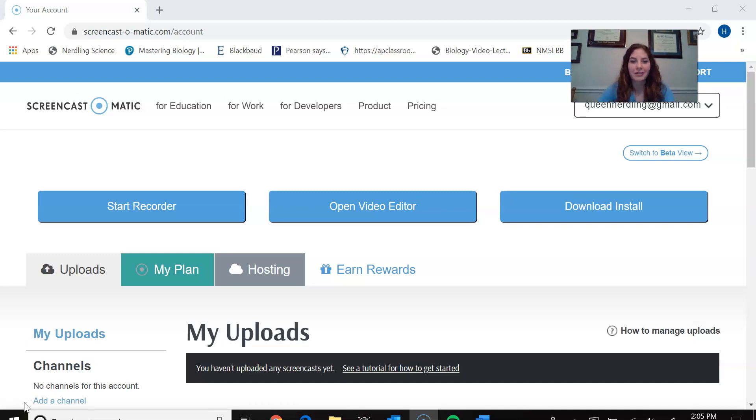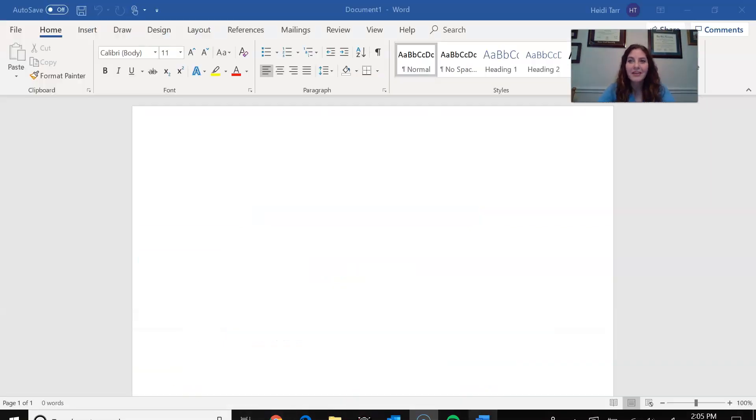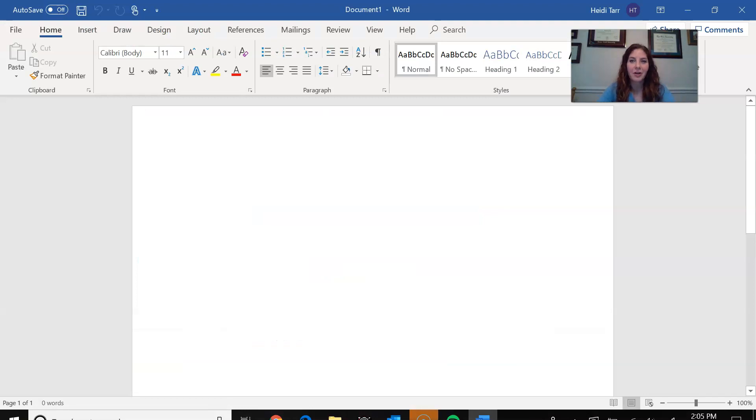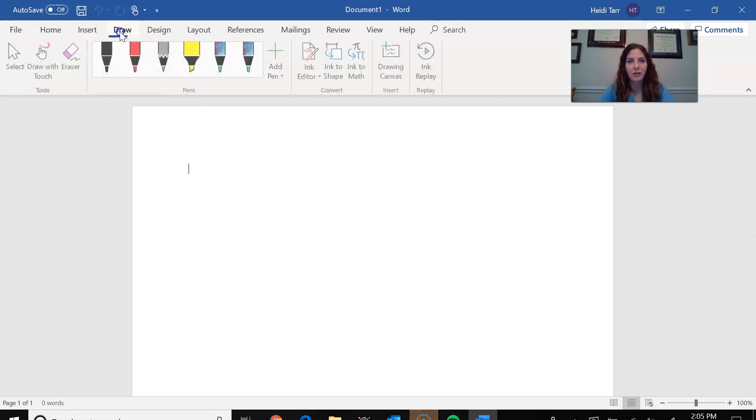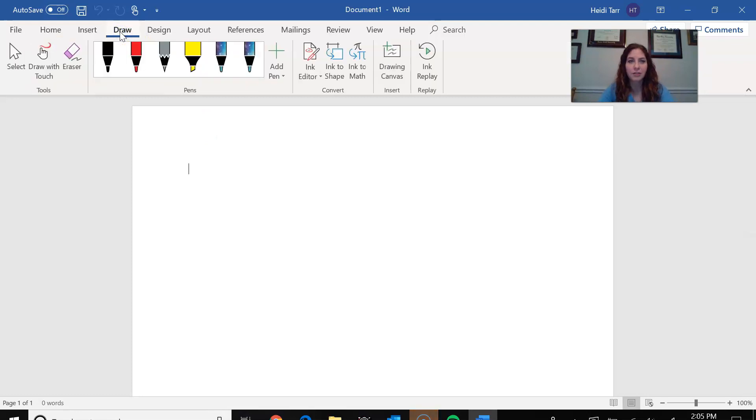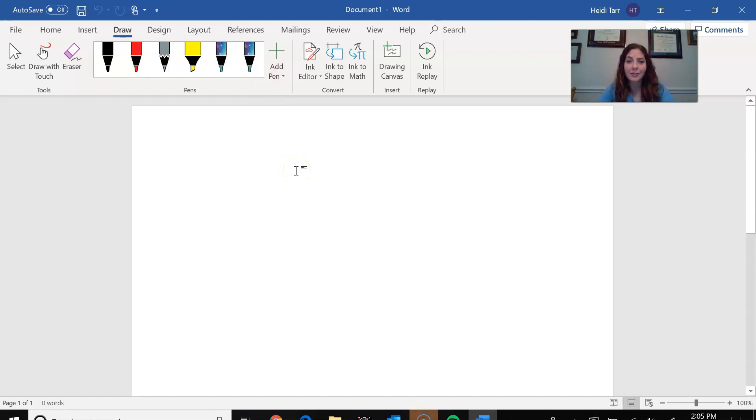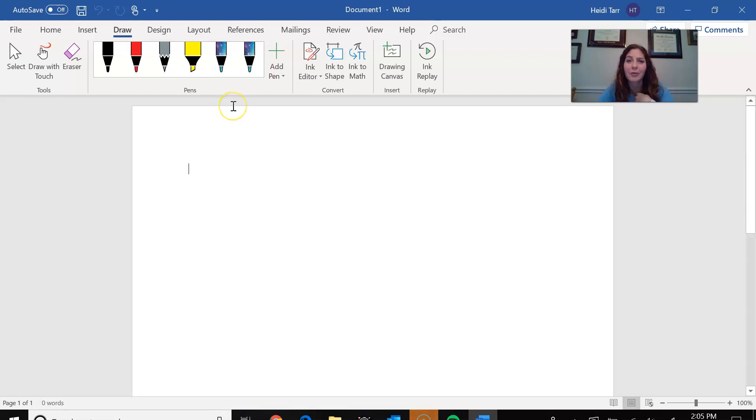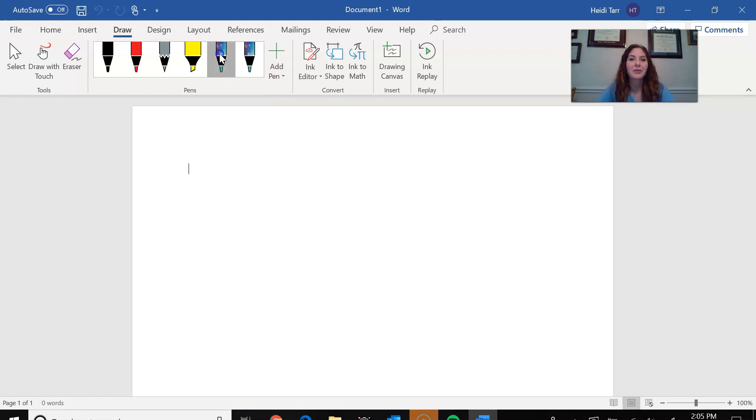So that's basically where we're going to start. So I have a Microsoft Word document. I'm just going to click on that. There is a function on here called the draw function. So you can click on the draw function. From here you can choose your own pen. I have set sparkly glittery pens for myself because I need a little bit of sparkle and happiness in my life while I'm doing this crazy distance teaching thing. So you can click on one of those pens.